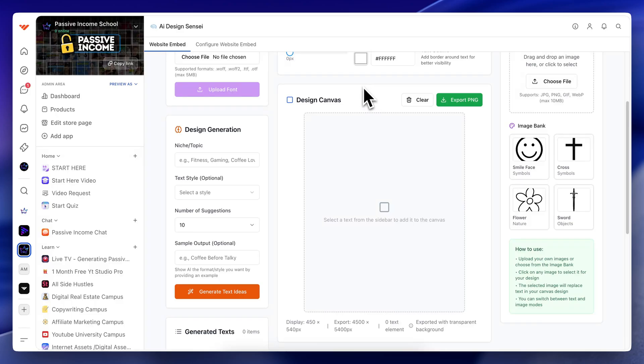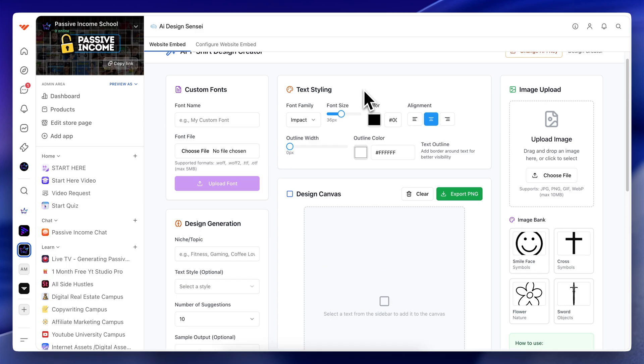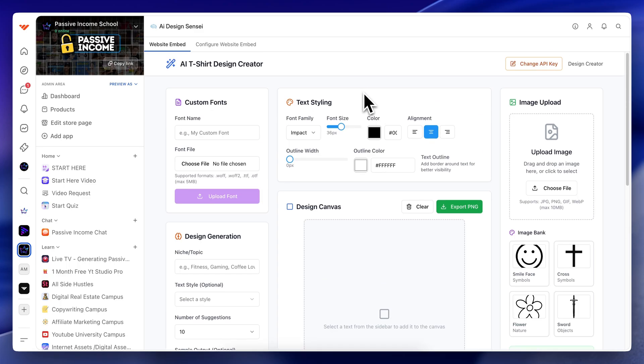My AI money printer for print on demand is coming to life and you have direct access to it. What's up everybody? Welcome to a new YouTube video. You probably see on my screen something going on right now, but you're probably not sure what it is.